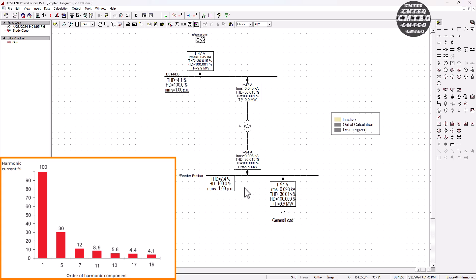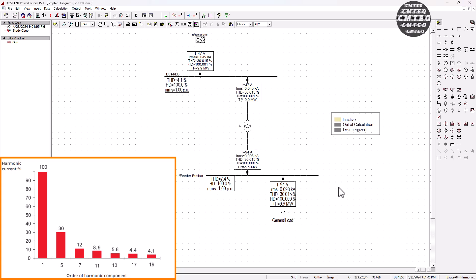That's it, guys. Now you know how the generator short circuit current can influence the THD in your power system harmonics analysis. If this explanation helped you, please make sure you give this tutorial a thumbs up and subscribe to SimTech channel. Until next time, cheers. Peace!